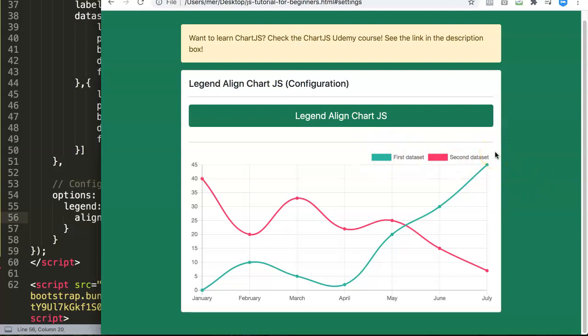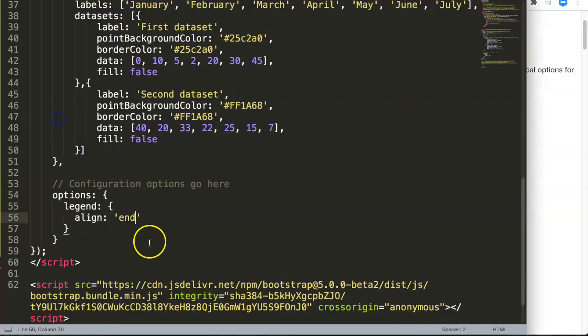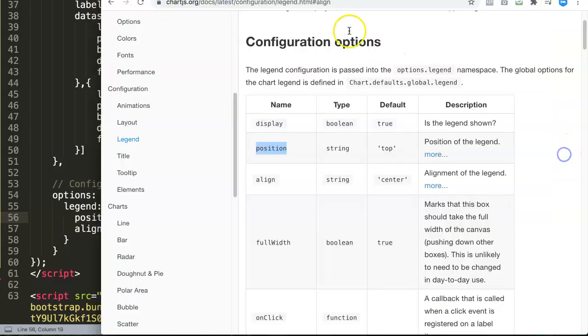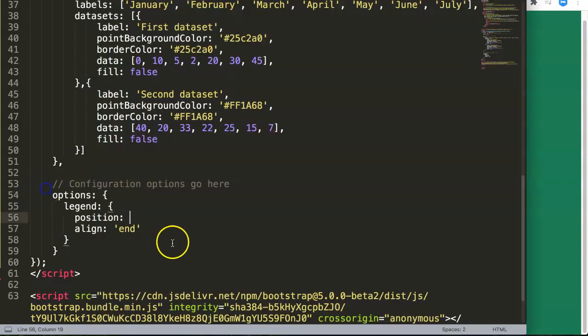This is basically how you use alignment, and you can use alignment together with another one, which is position. You can combine them together and with that you can do some nice things. For example here, let's put in position and let's research the position.